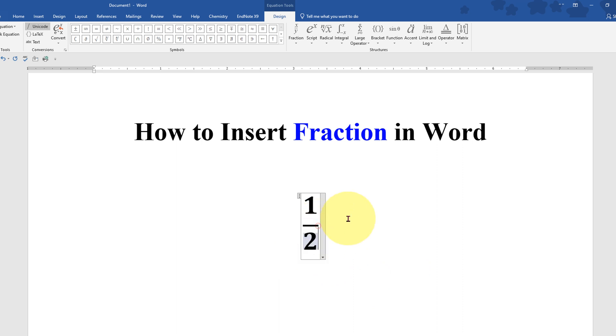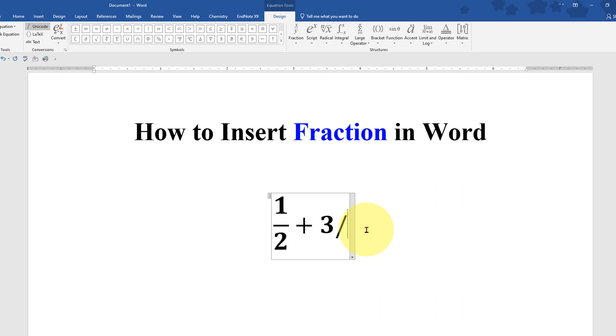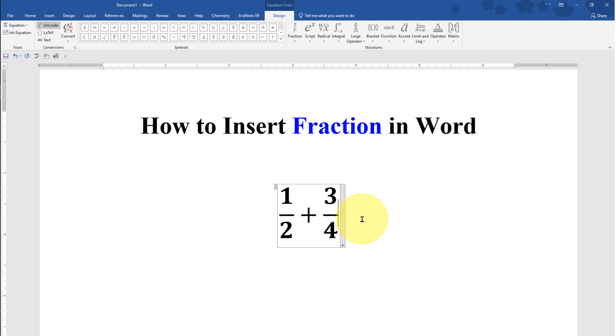Now if you want to add more, just click after this line. Press space bar, then plus, and now if you just type 3 slash 4 and press space bar, the division line will be automatically added.